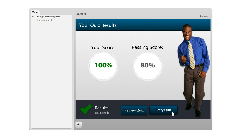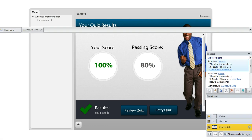One of the questions that we hear sometimes is: can I display this retry button only if the user fails? Because maybe I don't even want to provide a retry if they pass my quiz. And yes, it's actually really easy to do this, so I want to show you how.